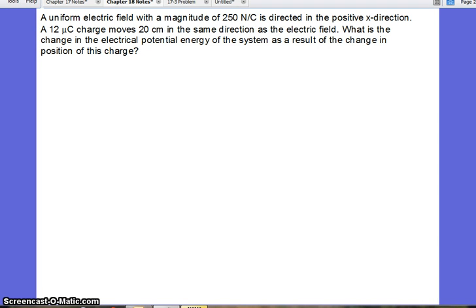This problem says that a uniform electric field with a magnitude of 250 newtons per coulomb is directed in the positive x direction. A 12 microcoulomb charge moves 20 centimeters in the same direction as the electric field. What is the change in the electrical potential energy of the system as a result of the change in position of this charge?